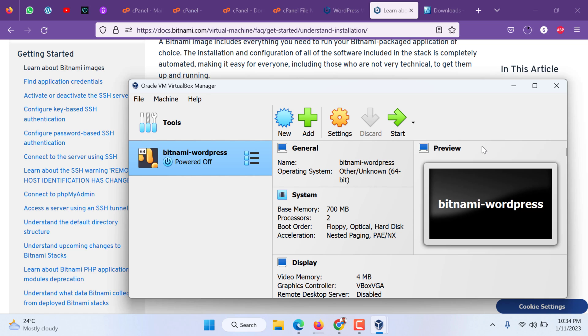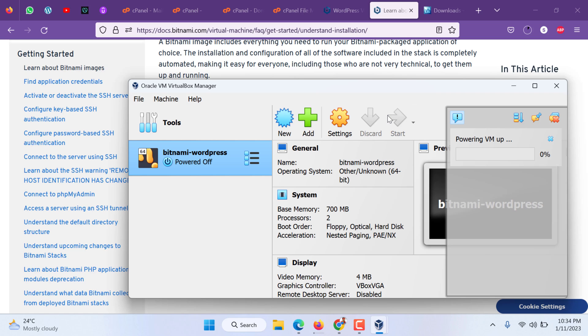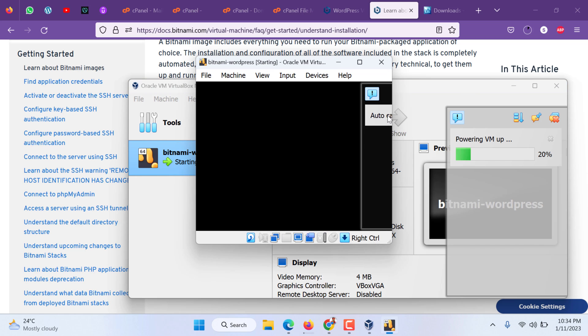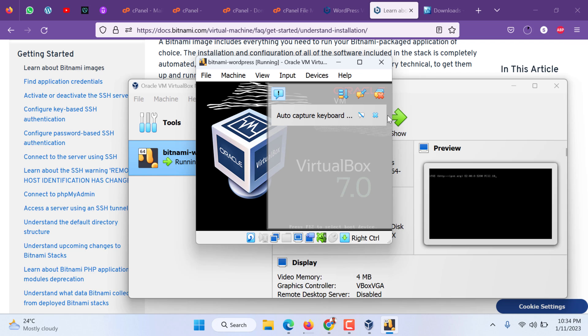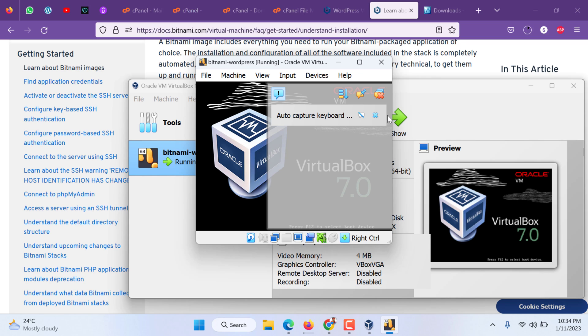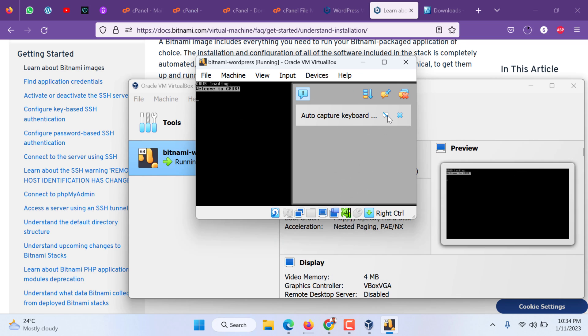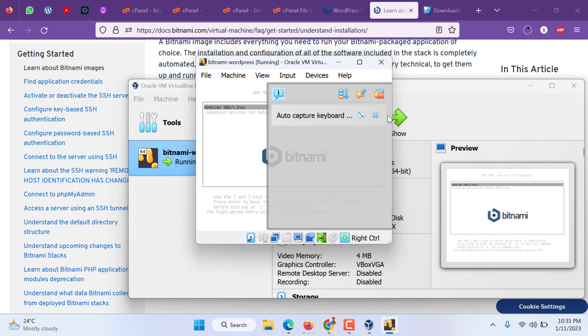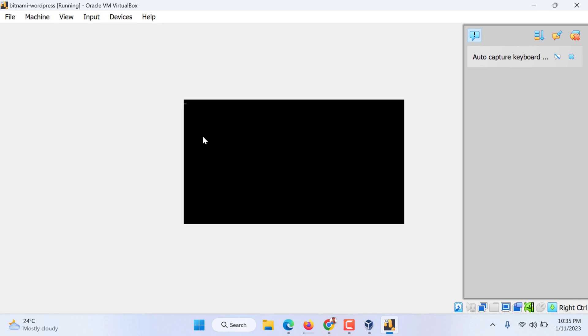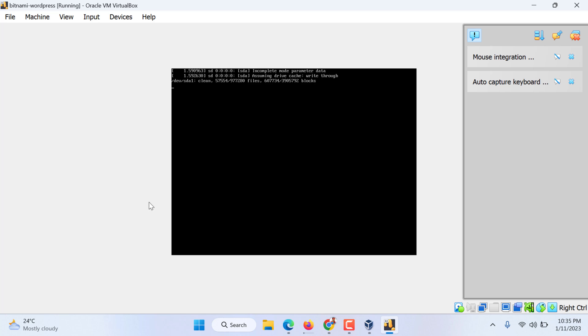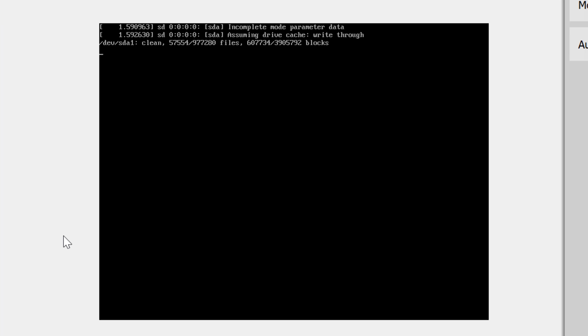It is powering up the virtual machine. For the first time the process might be a bit slow, but generally it's not that slow. Yes, it is Debian. Bitnami logo is there. It is installing, importing the appliance.